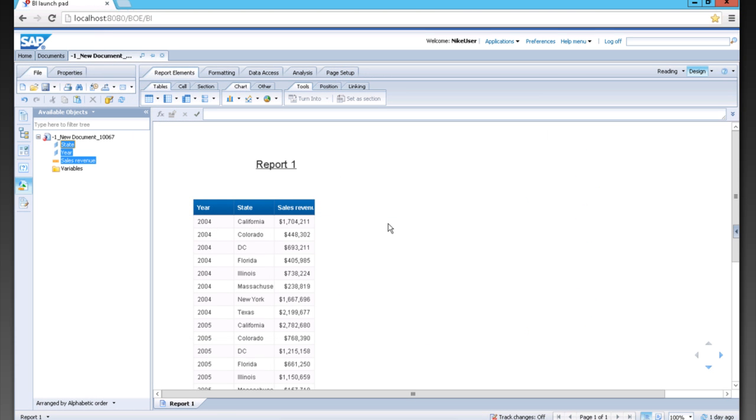Web Intelligence is a great tool for ad hoc reporting. We're going to show you some of the great things that you can do very quickly and easily with regards to charts and graphs.